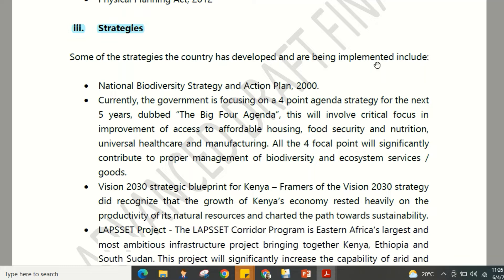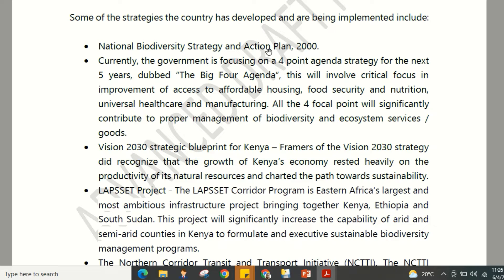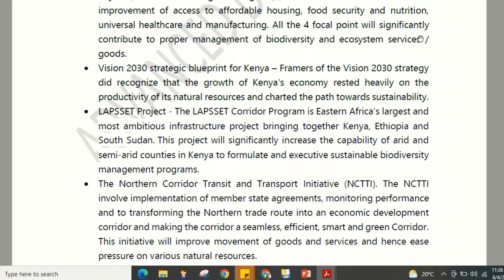In Kenya, several national strategies have been developed and are being implemented. These include the National Biodiversity Strategy and Action Plan 2000. Currently, the government is focused on the 'Big Four Agenda' strategy for the next five years, which involves critical focus on affordable housing, food security, universal health care, and manufacturing — all of which contribute to proper management of biodiversity and ecosystem services.